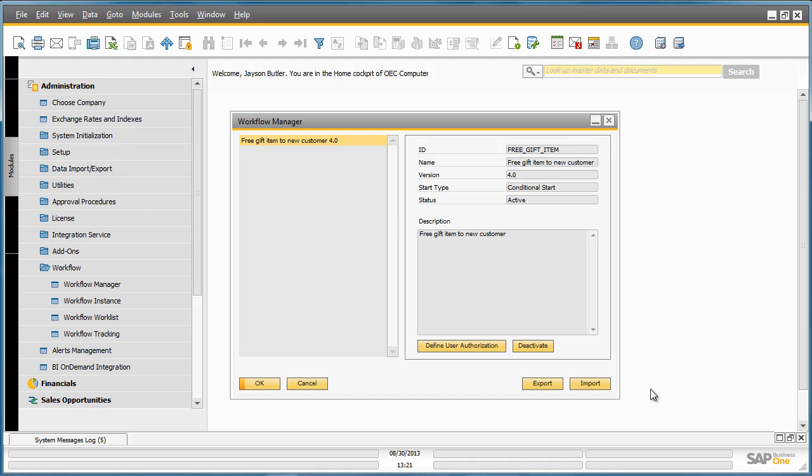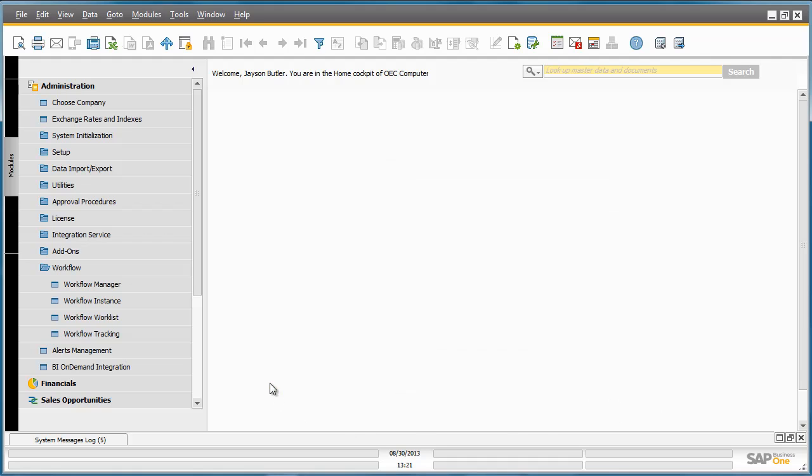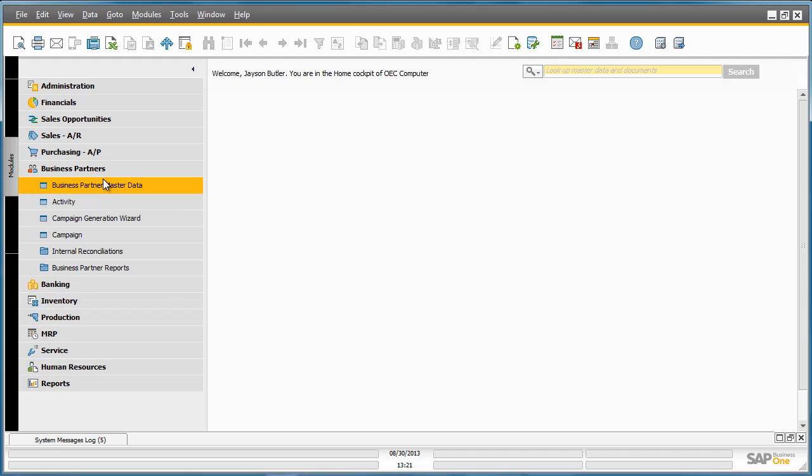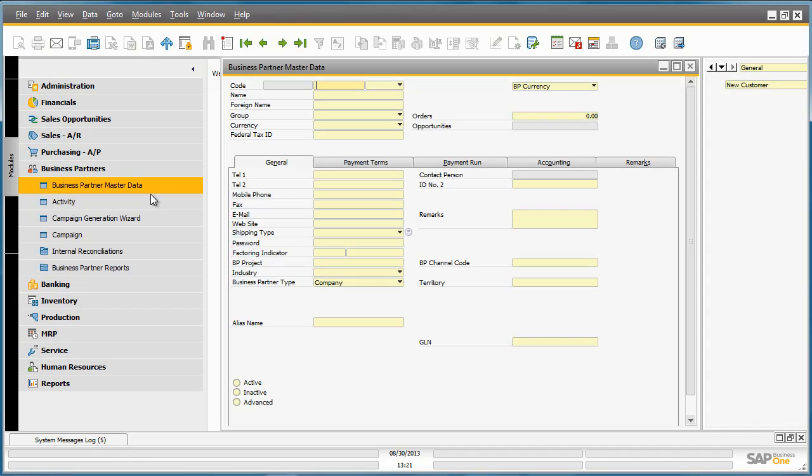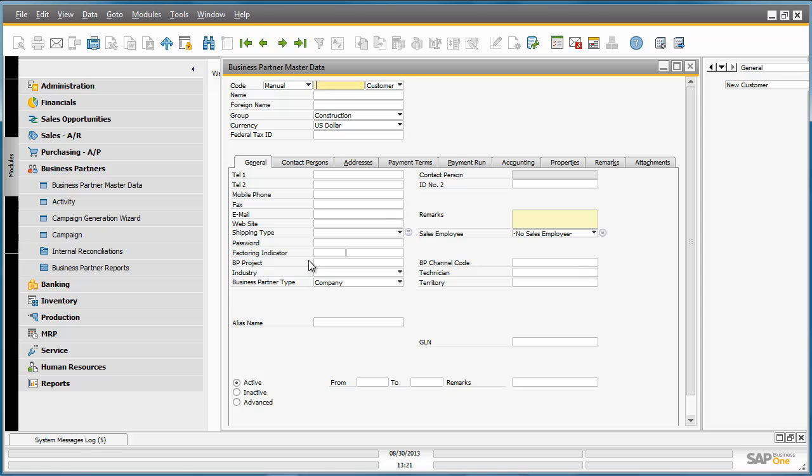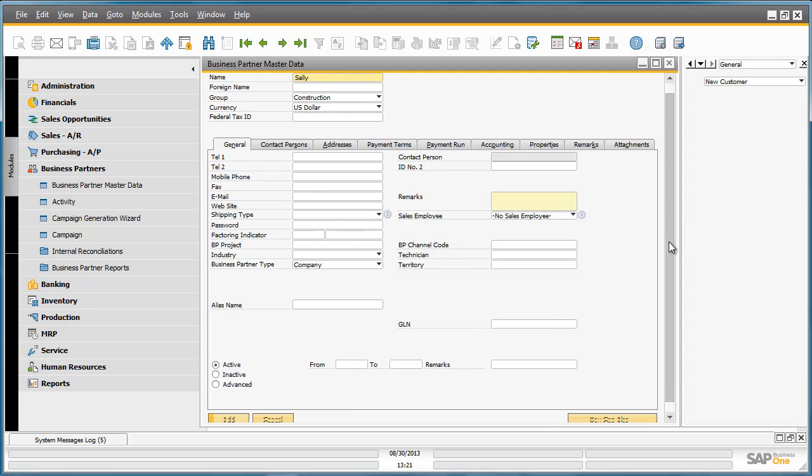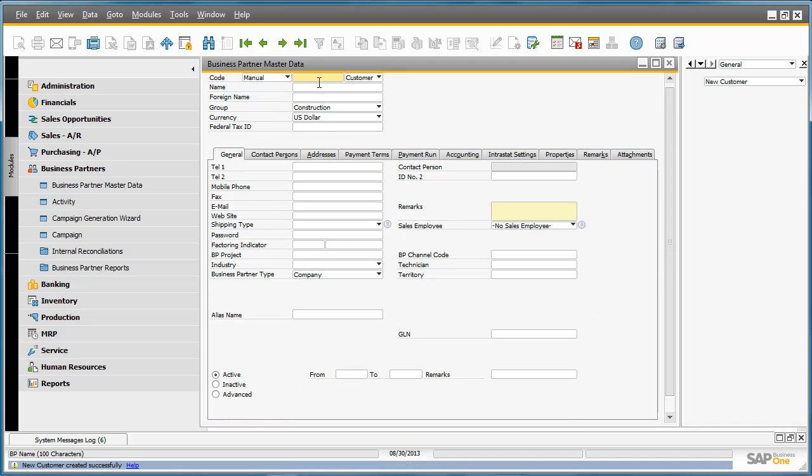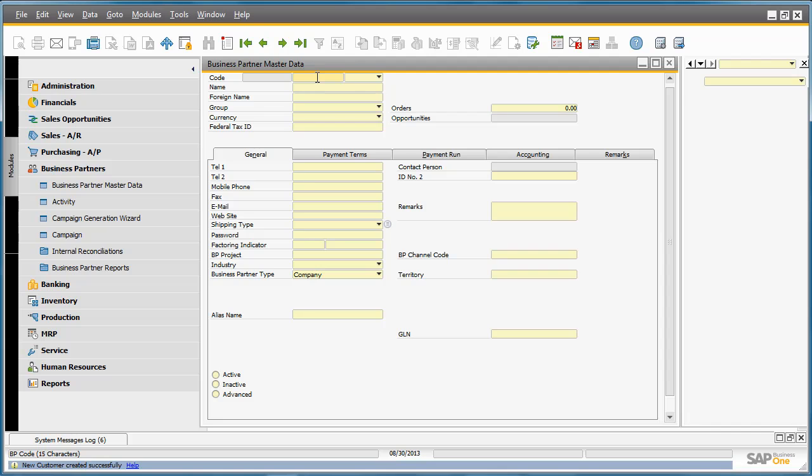Let's now trigger our workflow event by creating a new customer under Business Partner Master Data. As long as we are in Add mode, we can now create a new customer. And the name of the customer will be Sally. Now I am going to add my customer to the system.